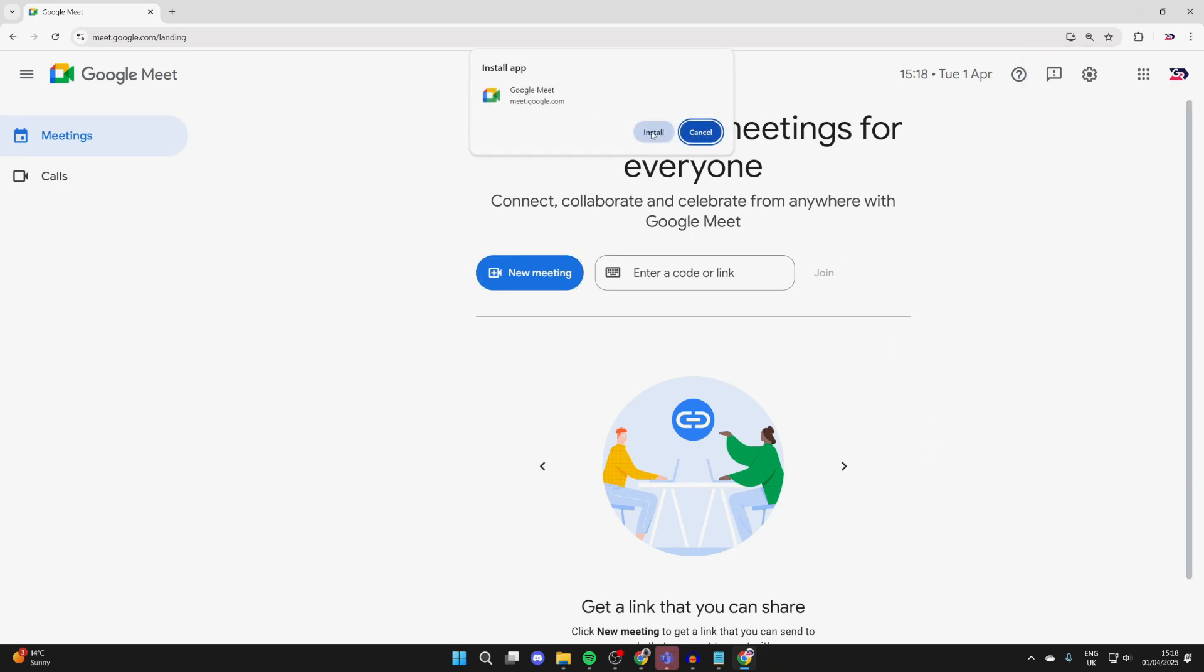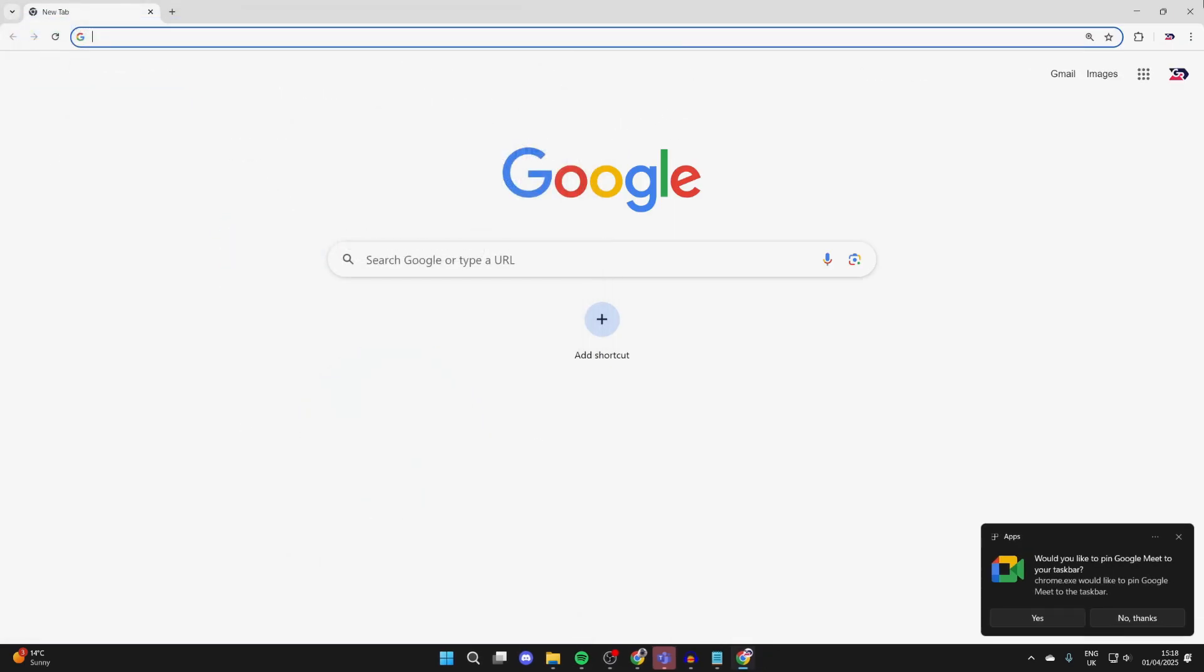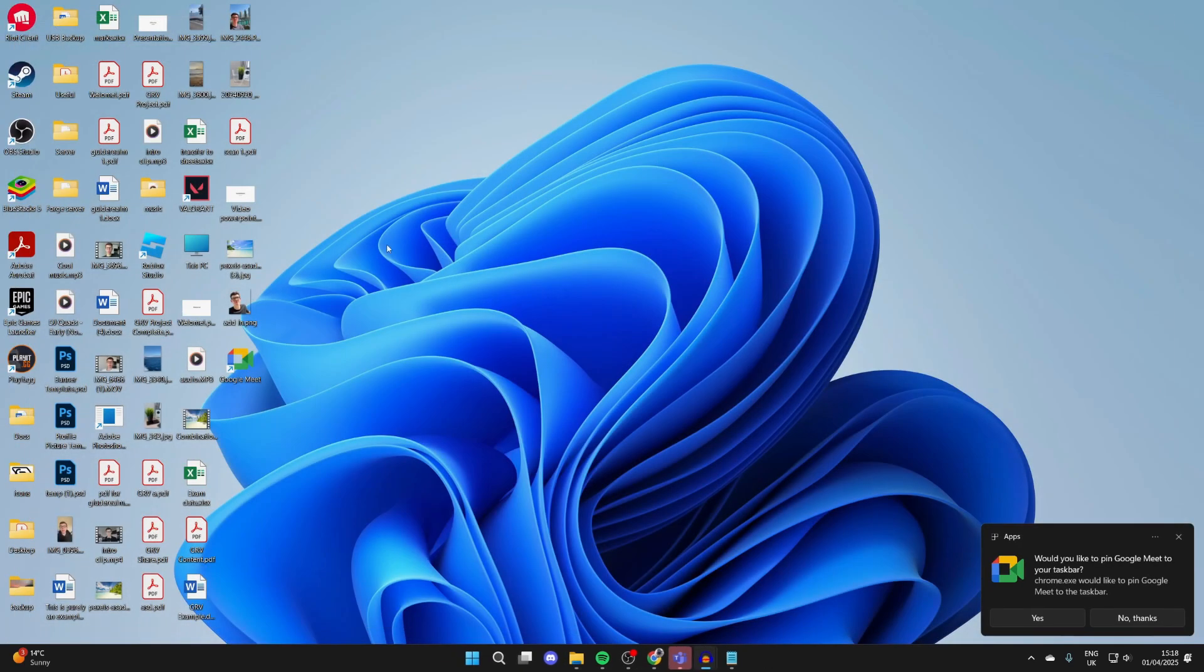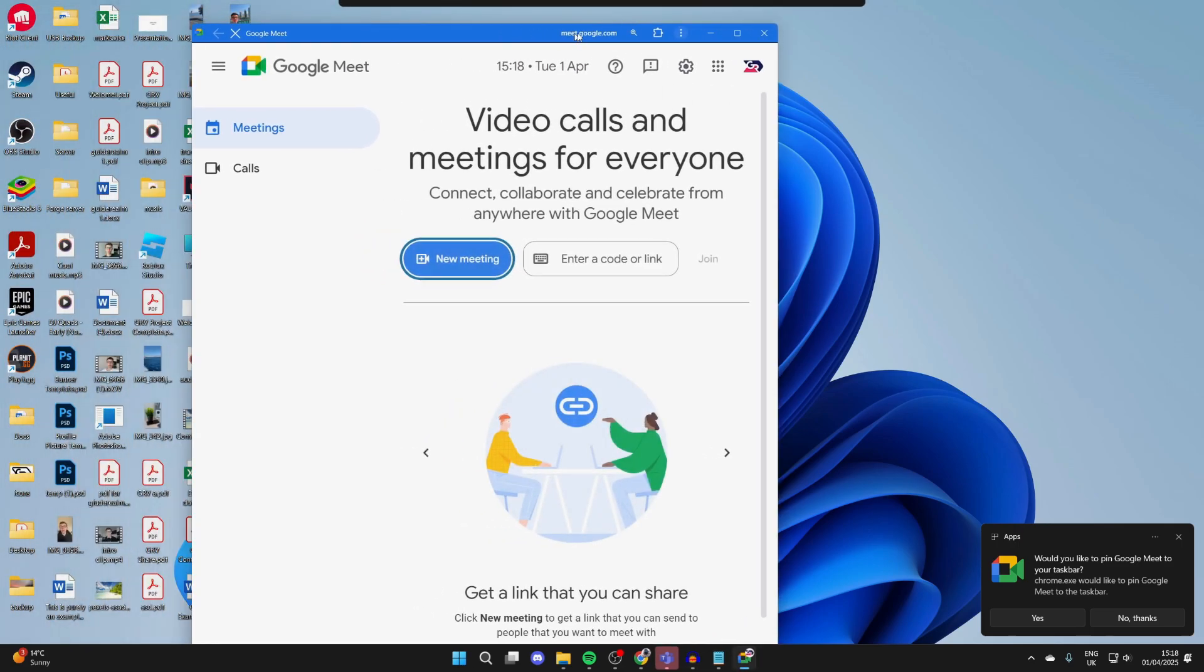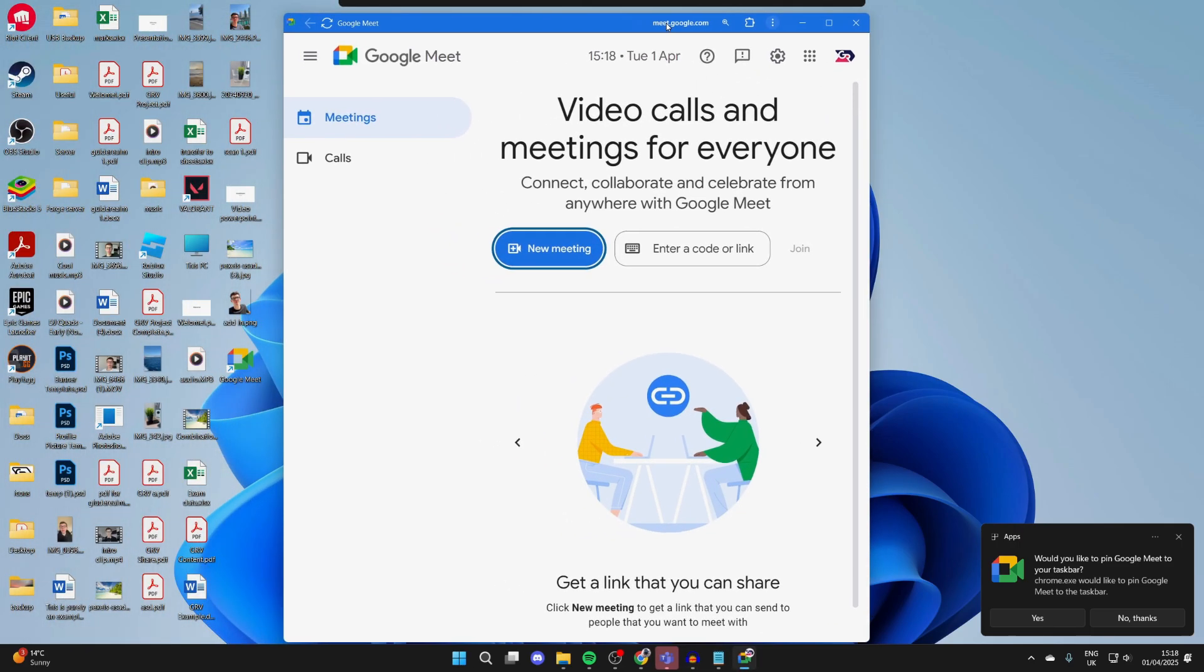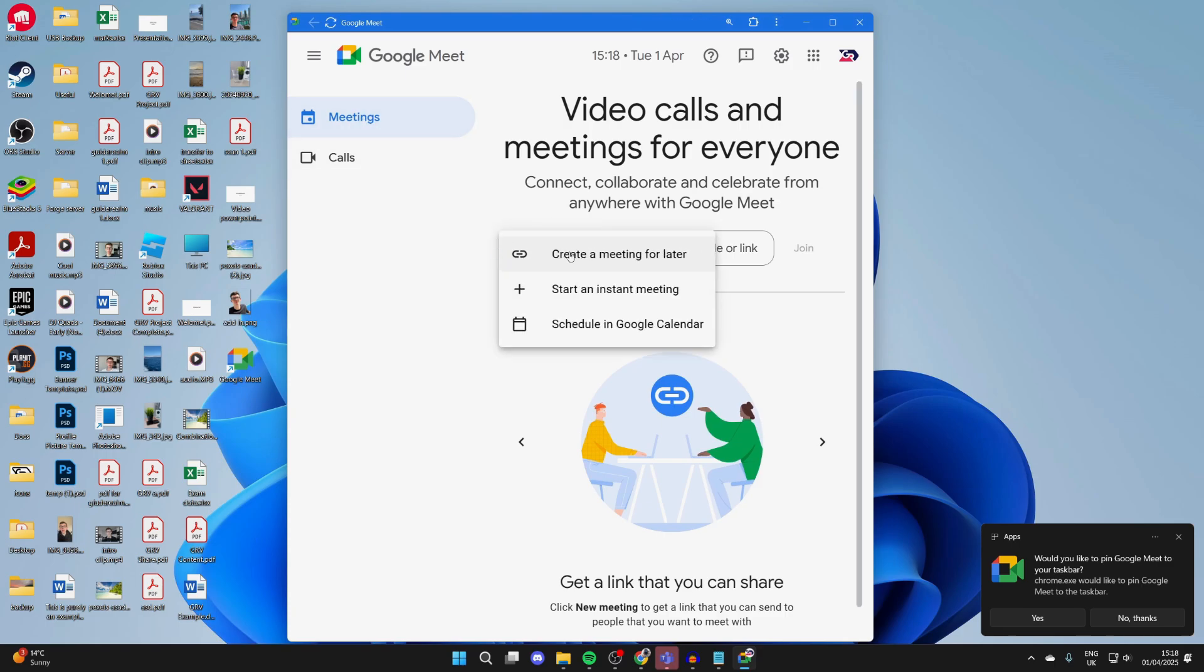You'll get this popup and you can press install. It'll then open up and we've installed it. I can close it now and you'll see it's now on my desktop. I can double click it and it'll open up and we can start using it. I can press meetings and start a new one by pressing here.